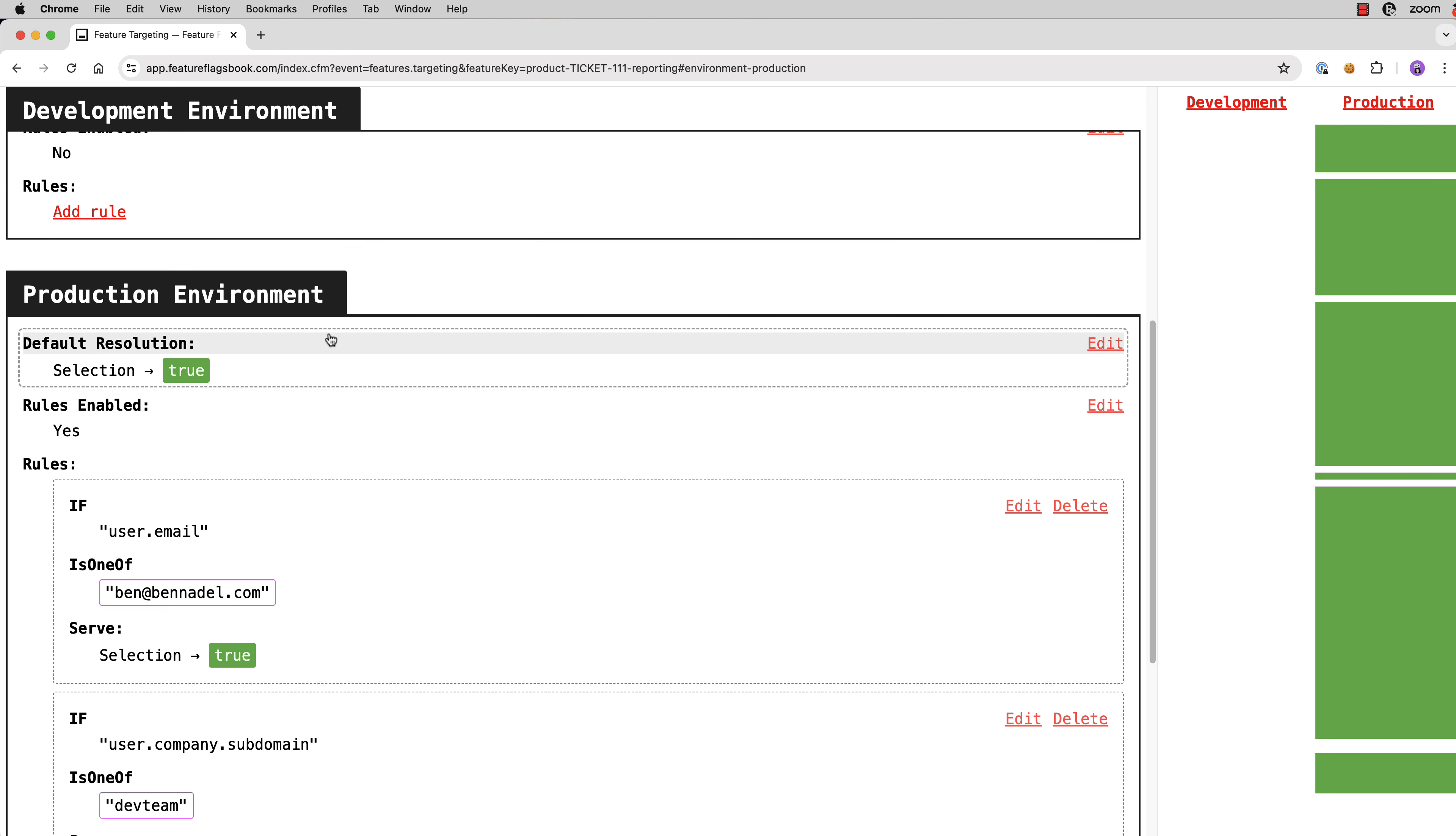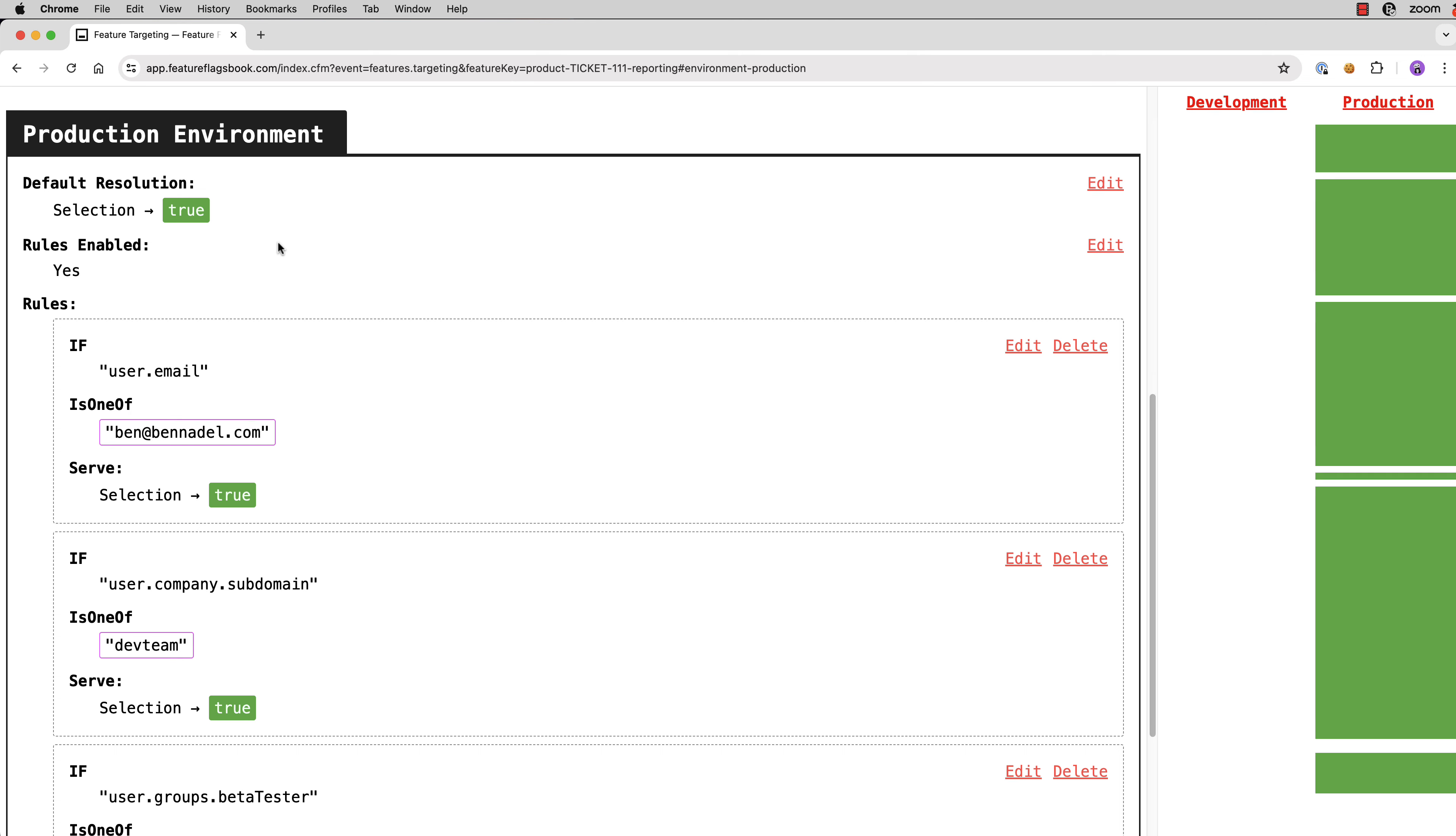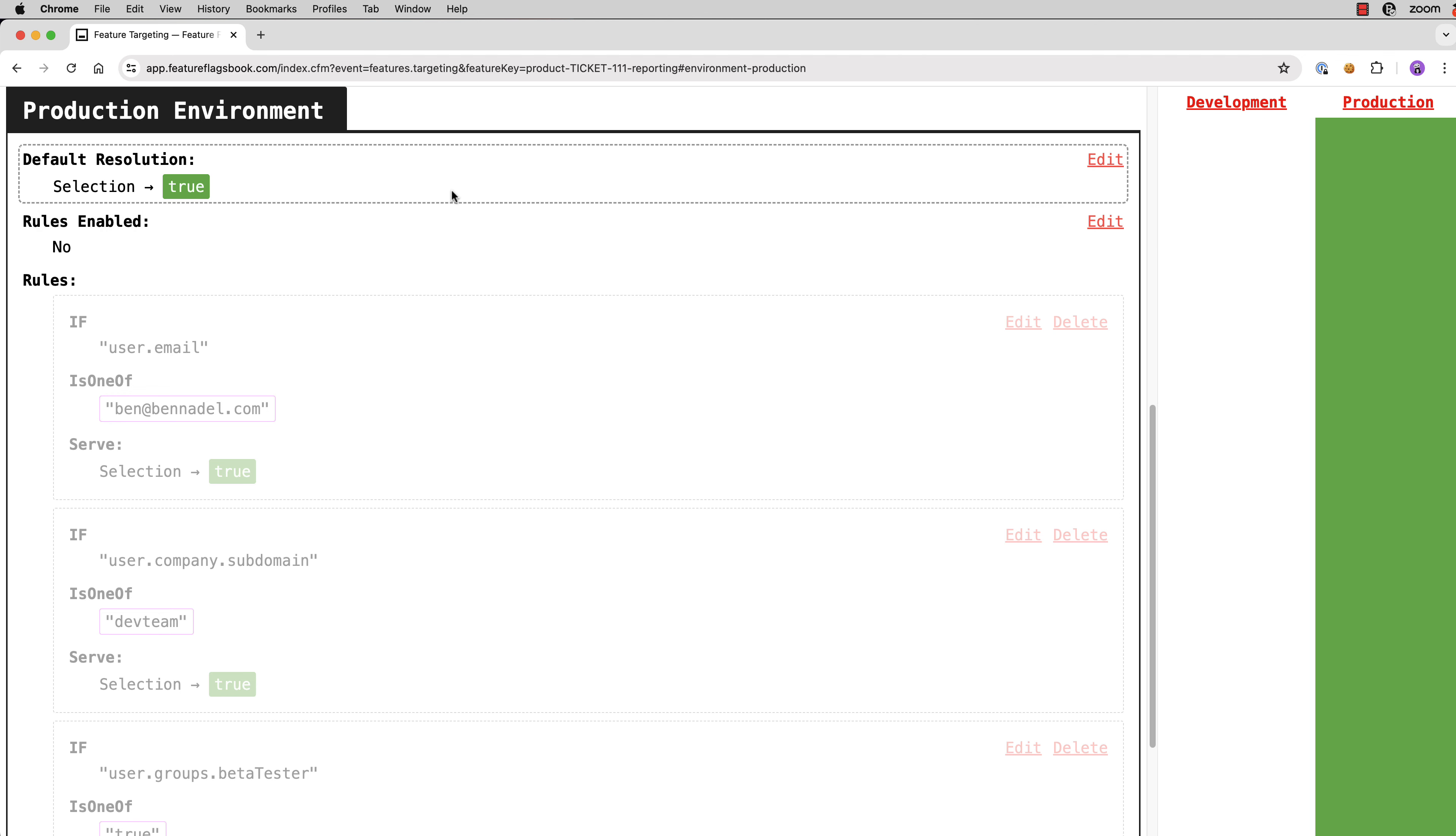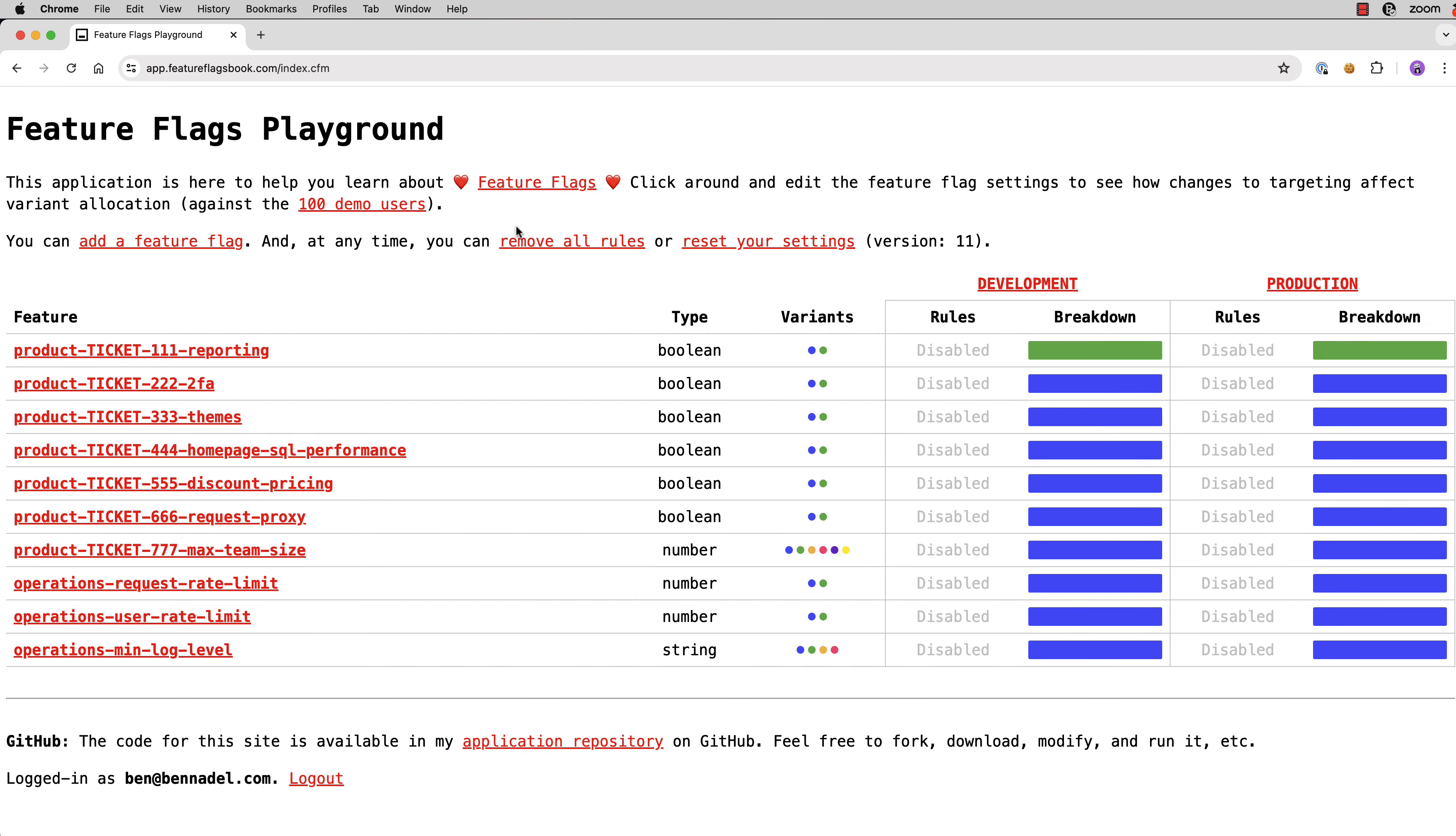There are some there that are not being highlighted because they're being allocated still by the rules. The rules are essentially an opportunity to override the resolution. But at this point, if we went into rules valuation and we disabled it, you can see now that the entire right-hand side is being affected by the default resolution. So I'm hoping that this helps better illustrate how targeting works with feature flags. And you can come in here and you can just play around with anything you want.